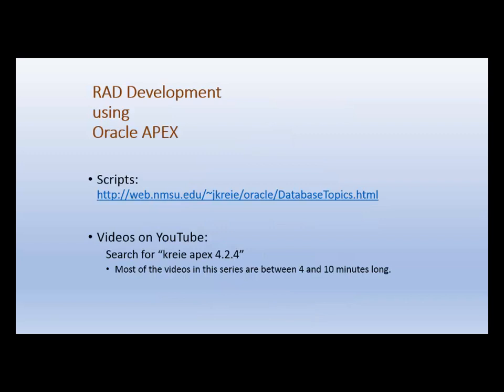If you want to work along with the series and create forms and reports as the series progresses, there are scripts that will be used in the first few videos that create tables and populate those tables with data. Those scripts are available at the URL shown here.